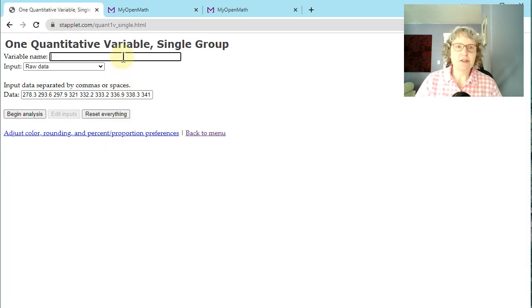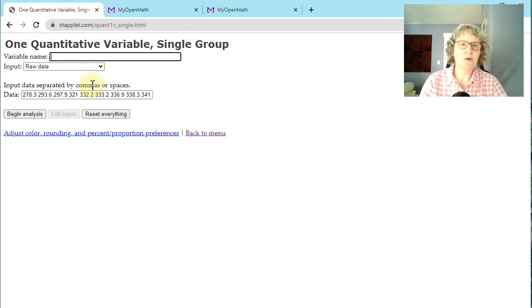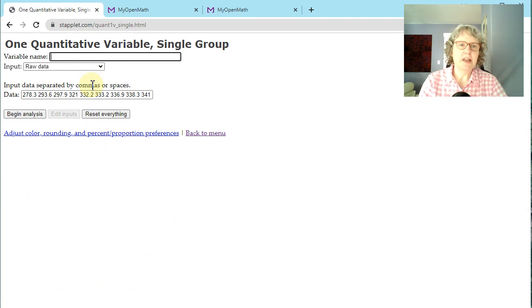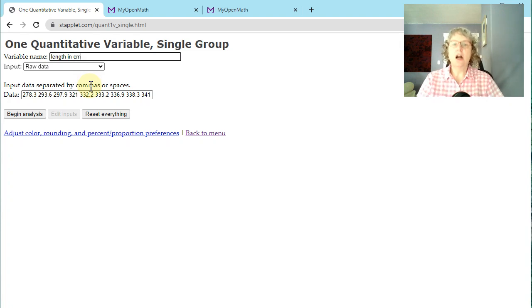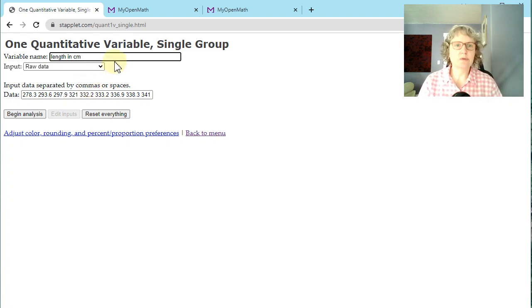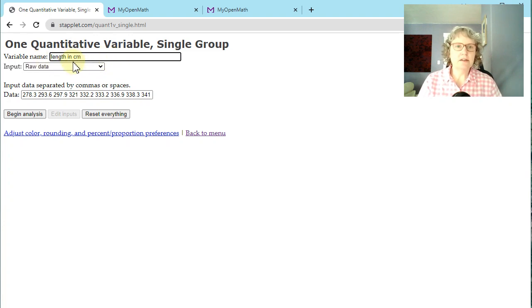I don't know what we would measure our length in centimeters for. Variable names, I'm going to say length. I guess the variable name is length, but if we knew the context of what these lengths were, we could put that in. Then we've got our variable name and our data.